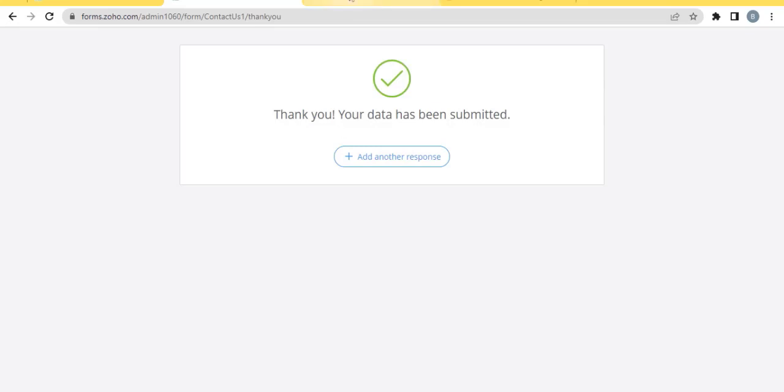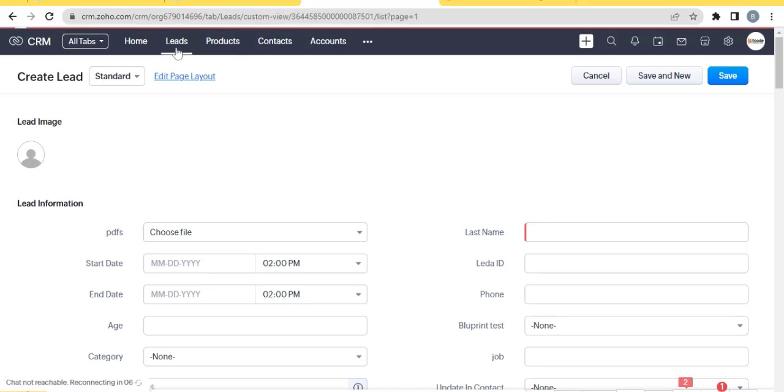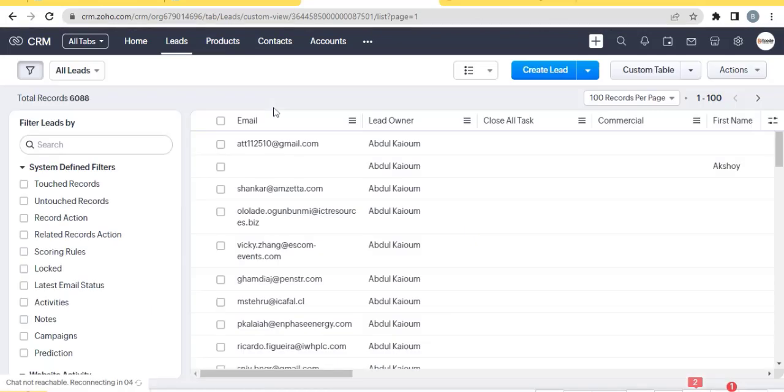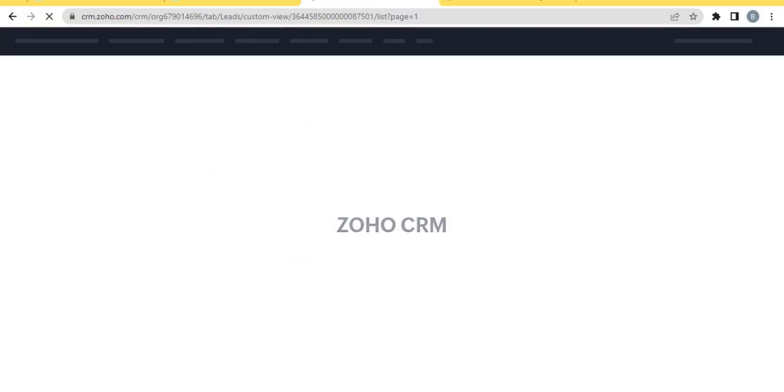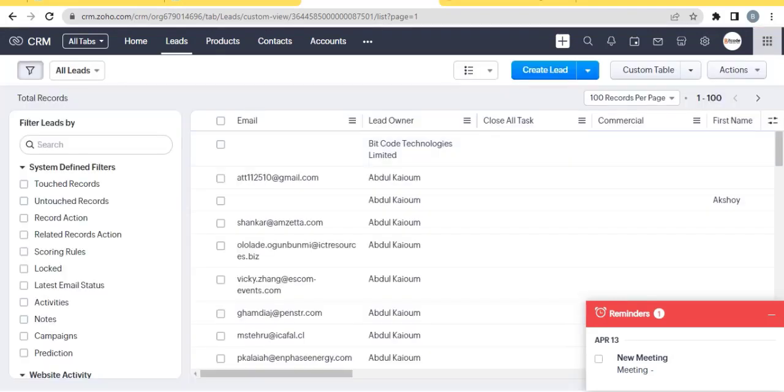Go to the Zoho CRM, go to the leads, refresh it, the lead is created.